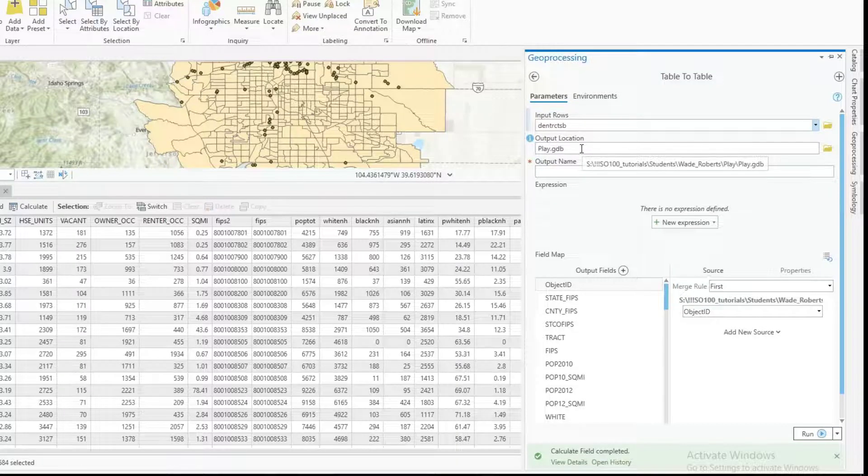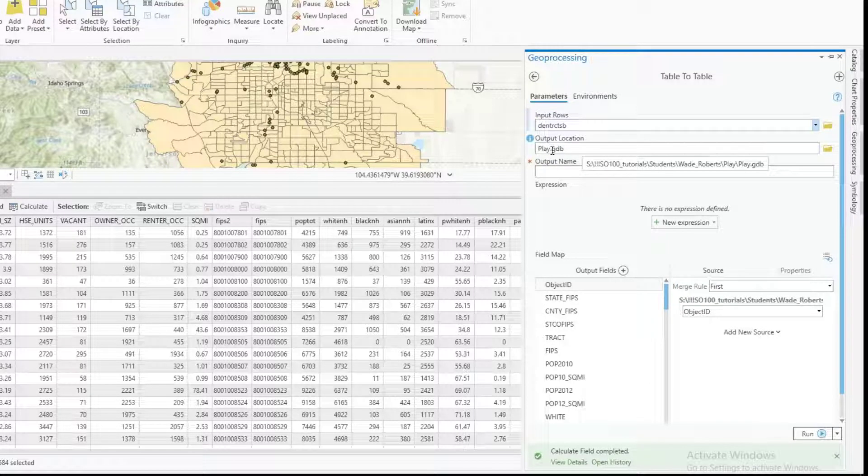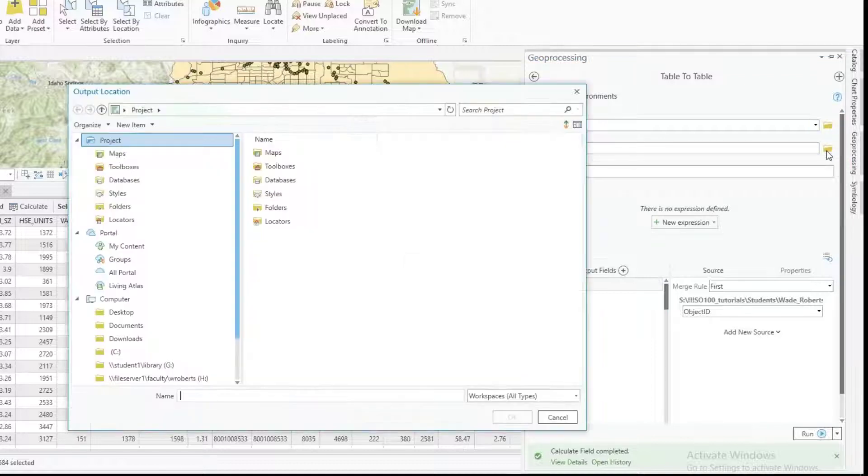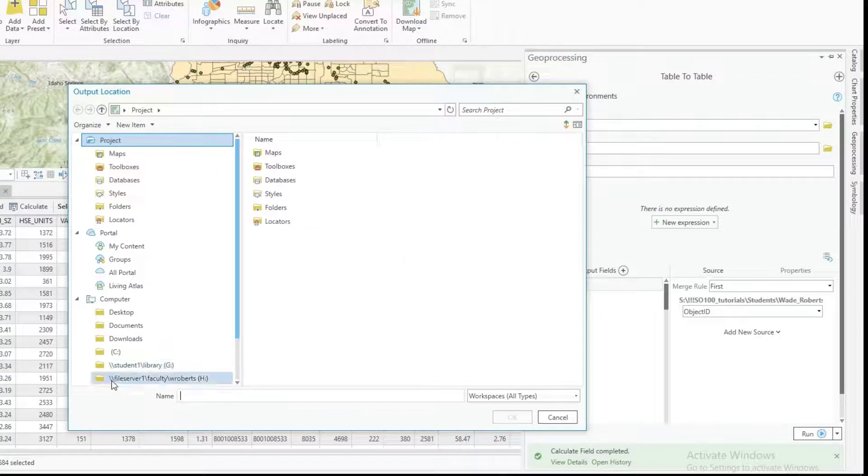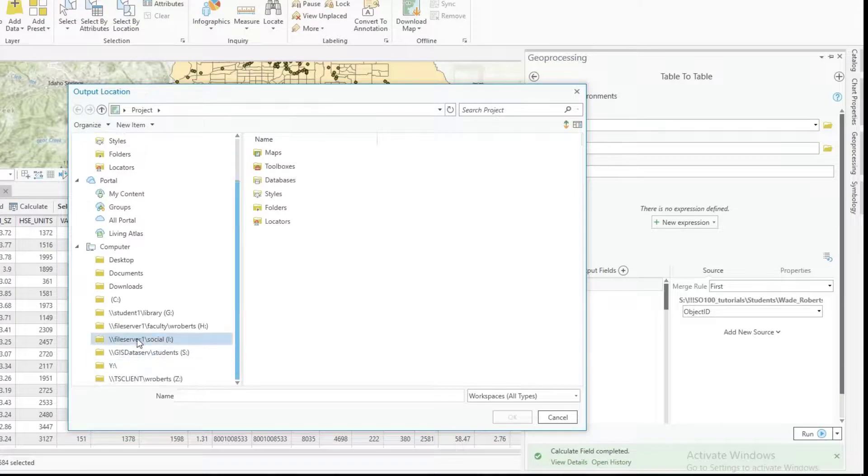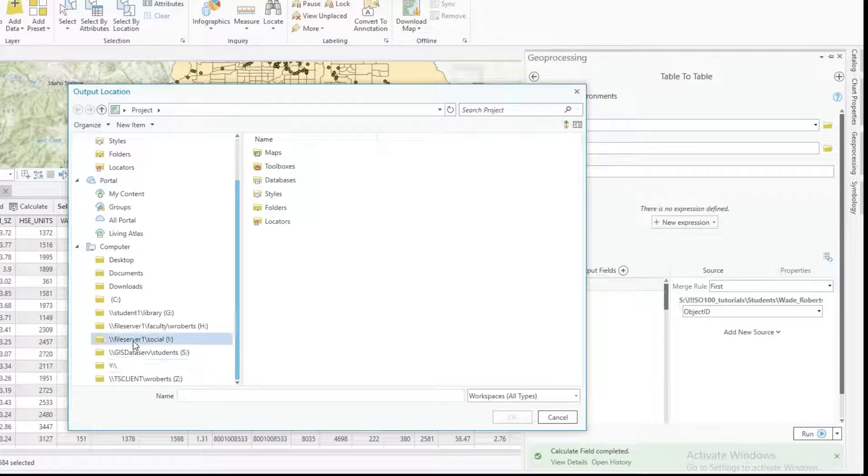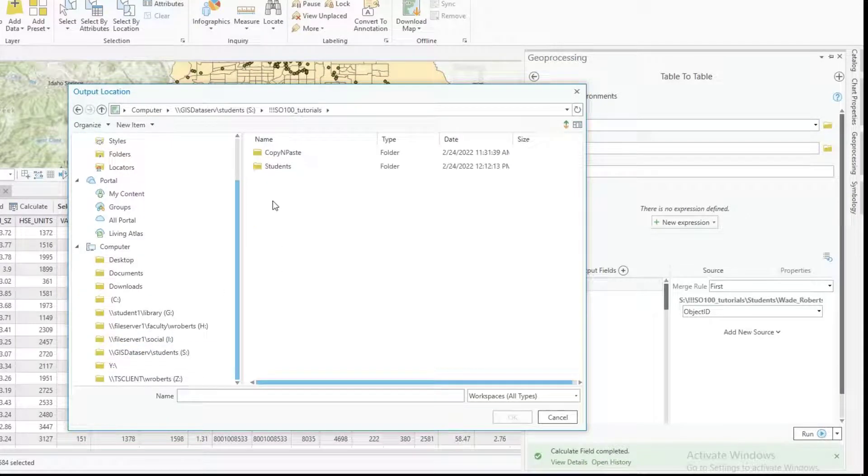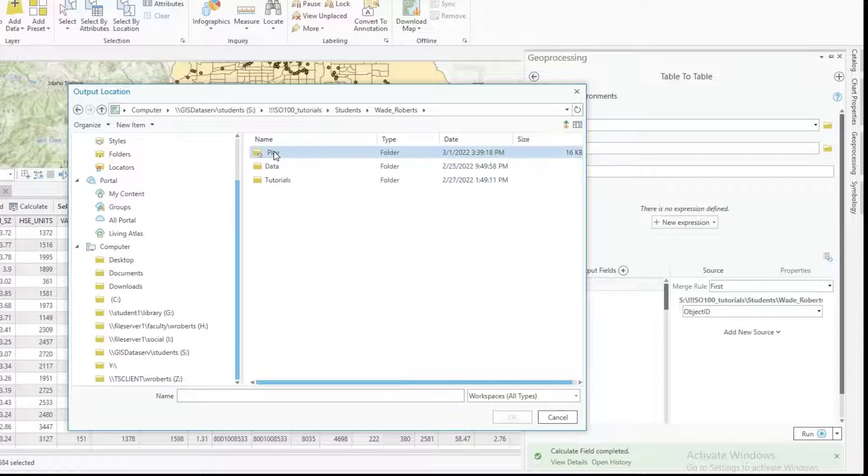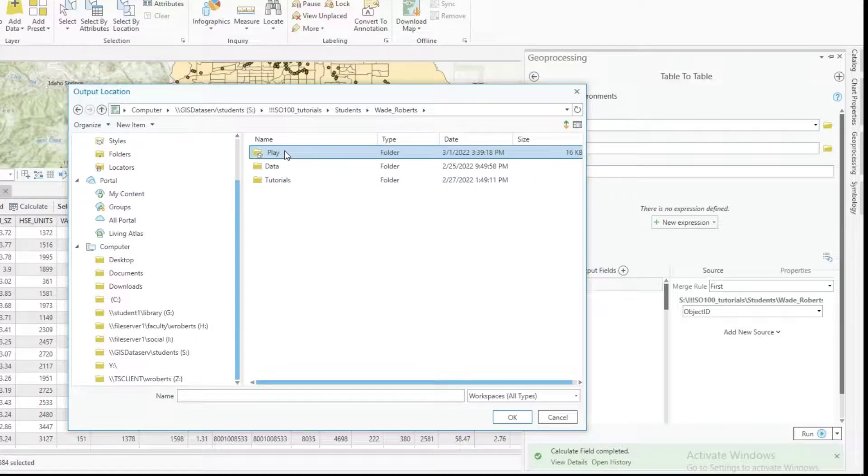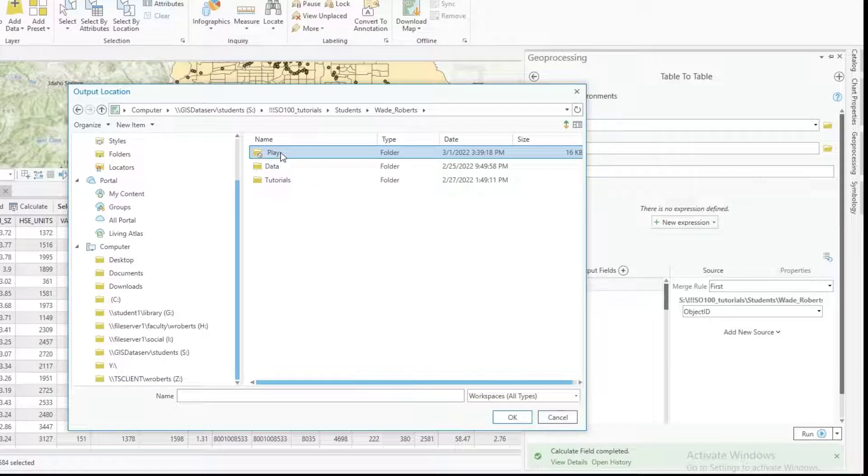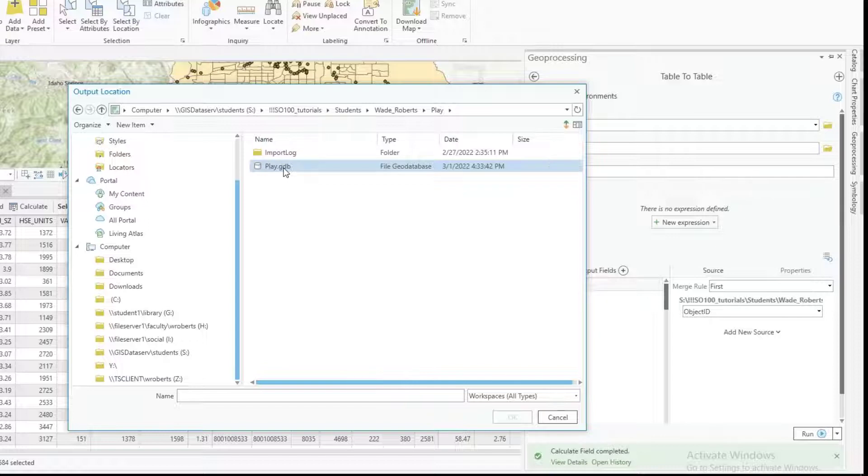Now I actually recommend not saving this to the Geo database folder but rather go to the more general folder that you're working with. So in this case I would just save it to the play folder not the play GDB.